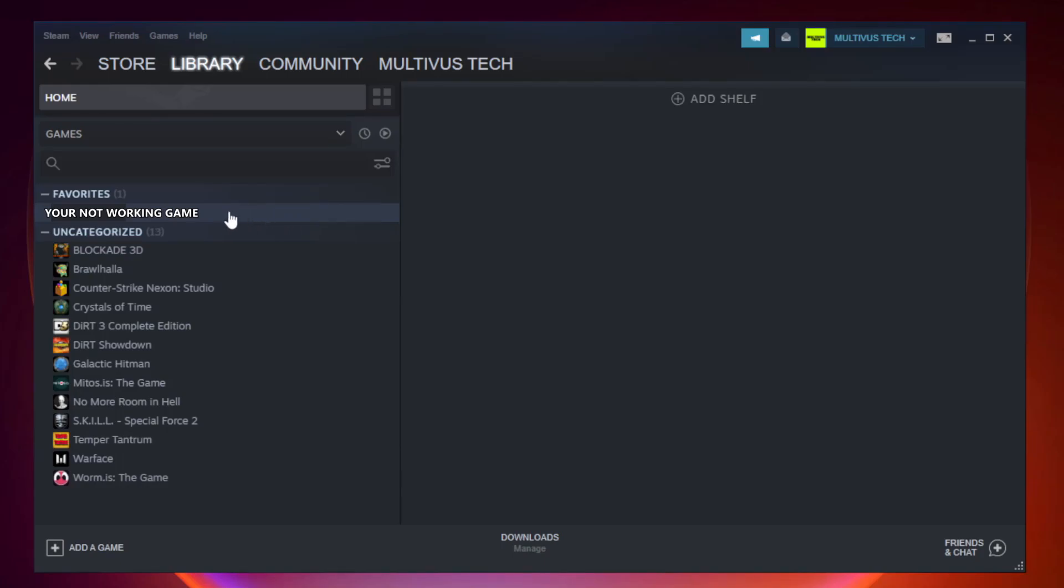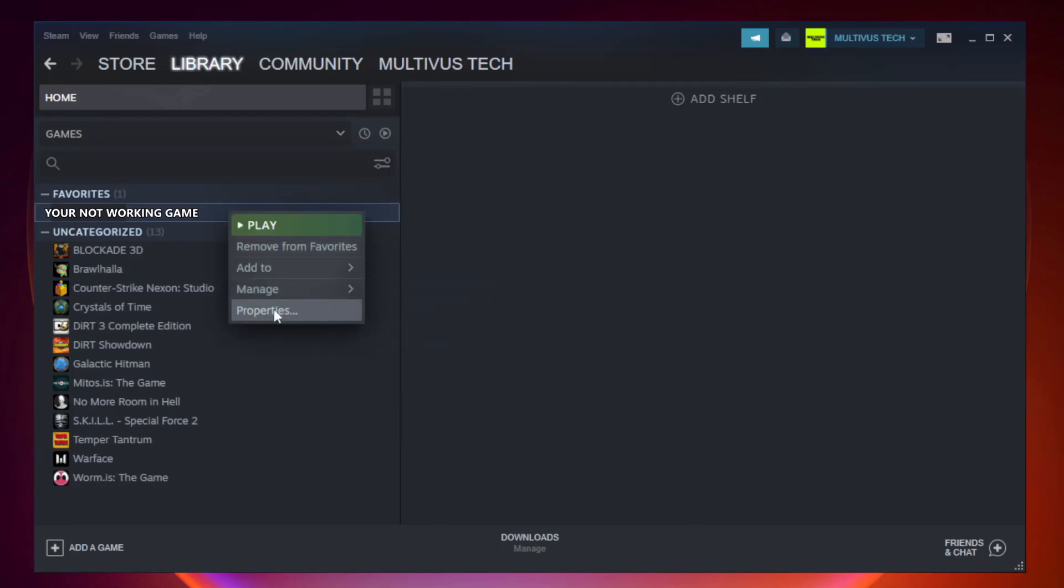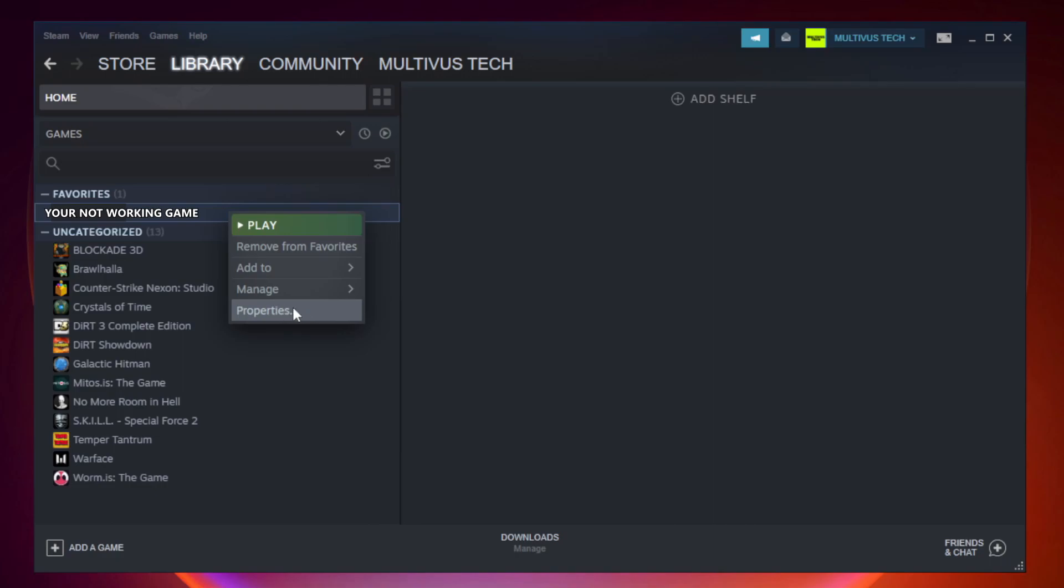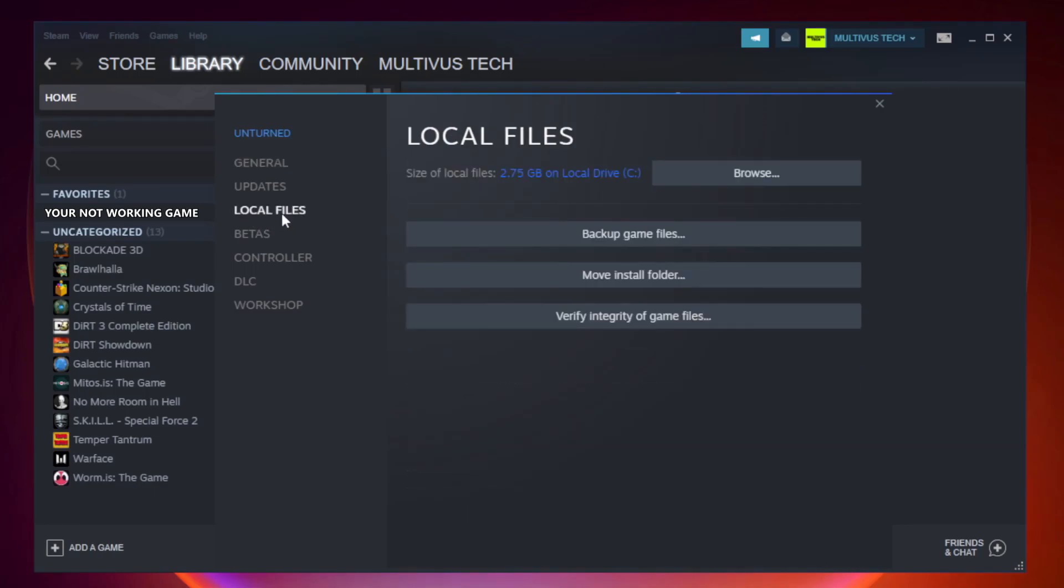Right click your not working game and click properties. Click local files. Click verify integrity of game files.